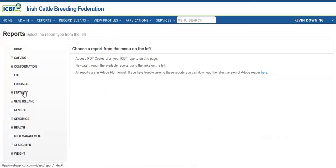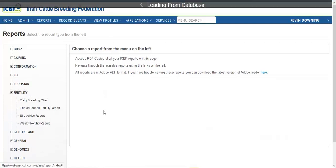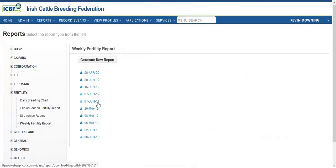Click on Reports, click on All Reports, click on Fertility, click on Weekly Fertility.